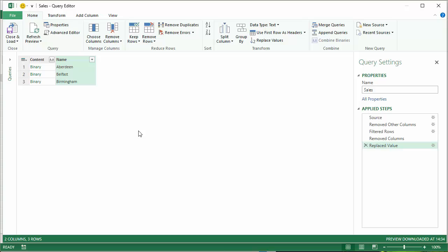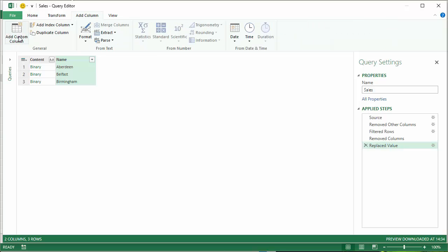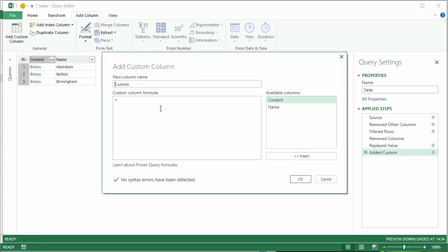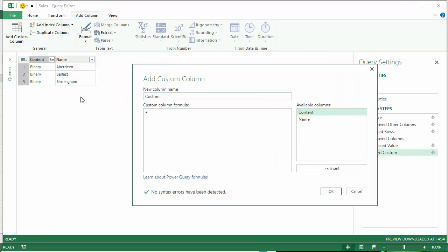I'm then going to add an additional custom column. And in that additional custom column I want to extract the name of each of these documents. And you have to write a little formula for that. So the formula for this is .csv, it is case sensitive,